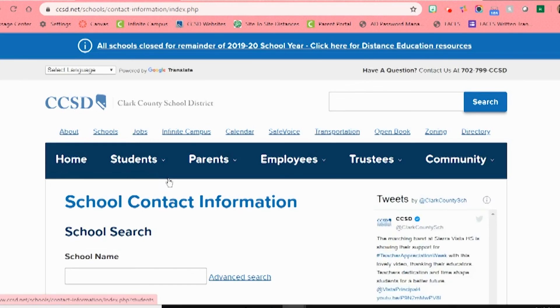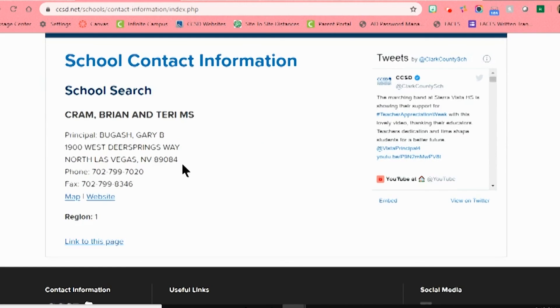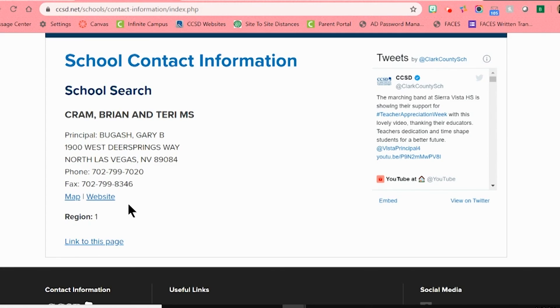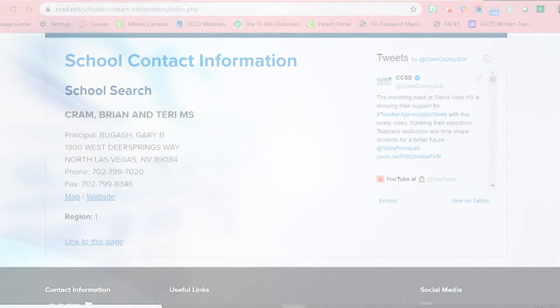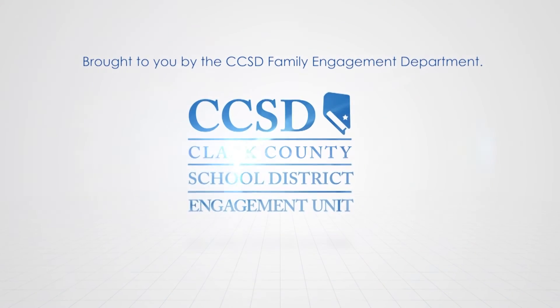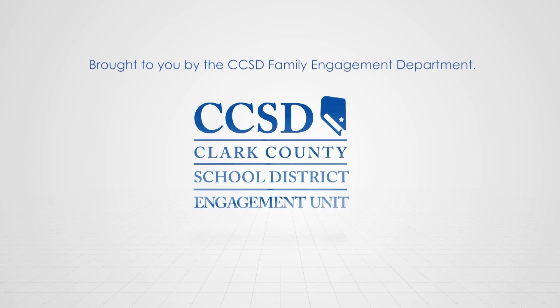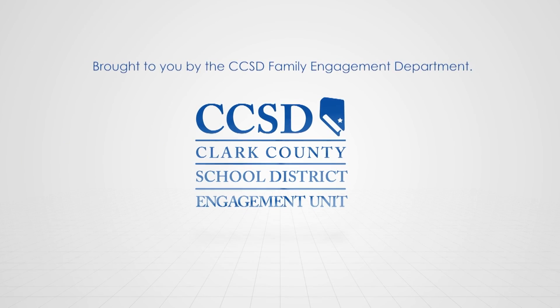This will open a page where I can type in my child's school name, then click search and your child's school information will appear. I encourage you to call your child's school if you have any questions or concerns.